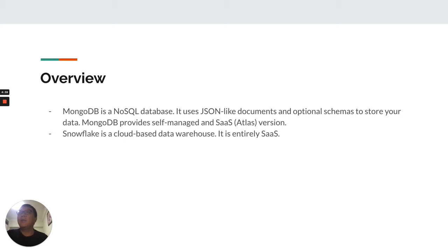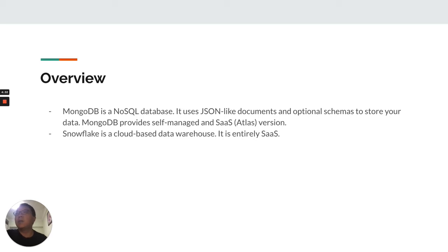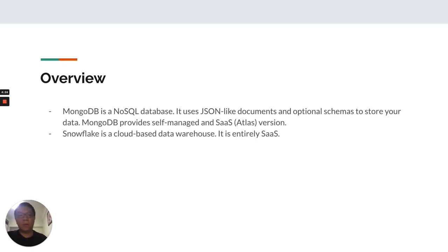MongoDB provides self-managed and SaaS versions. On the other hand, Snowflake is a cloud-based data warehouse. It is entirely SaaS and is mostly used by commercial entities.